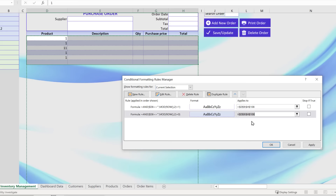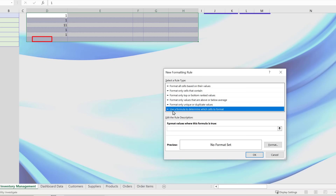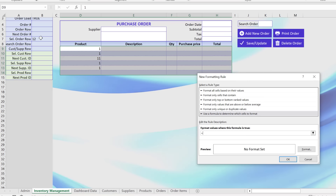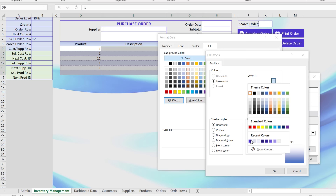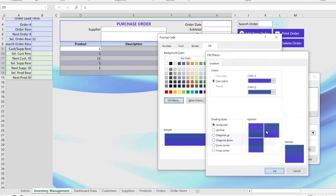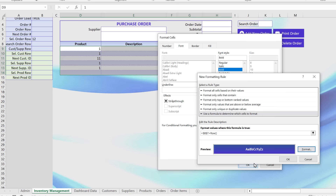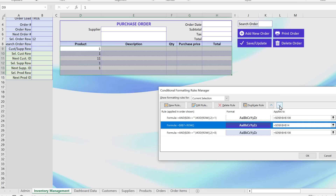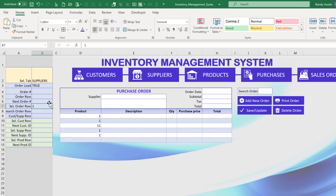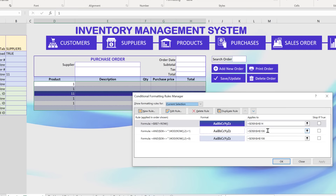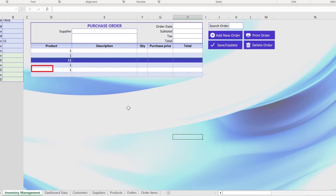I'll add a third conditional formatting rule for the selected row: when B7 equals the current row number, that row gets a dark theme-color fill with bold white font. This rule goes at the top of the rule list to take precedence. I'll apply all rules to the range D9:H108. As B7 changes via VBA when a user clicks a row, the selected row will highlight clearly.